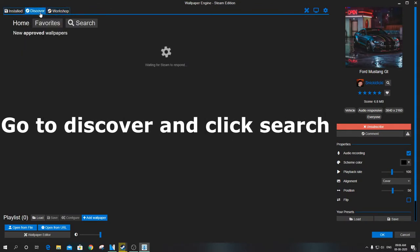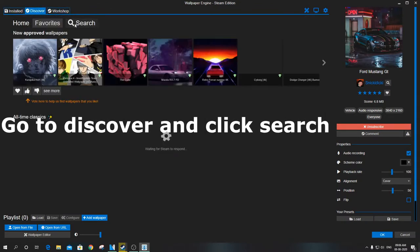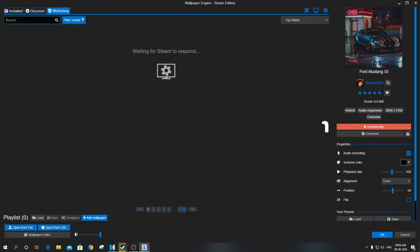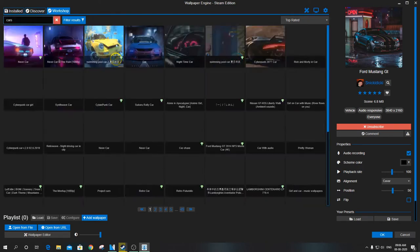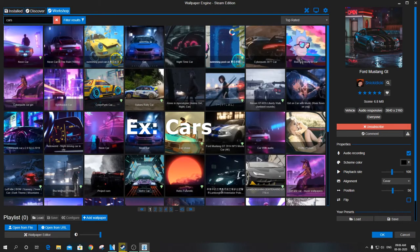Go to the Discover tab. Click on search. Now type the category of wallpapers you wish to search for, for example cars.